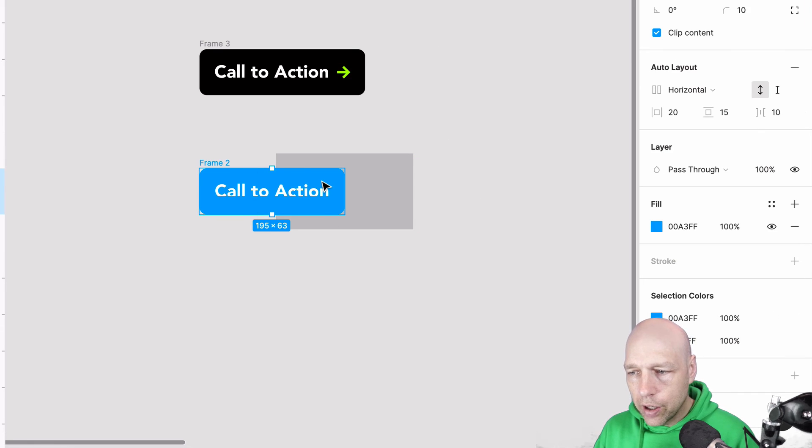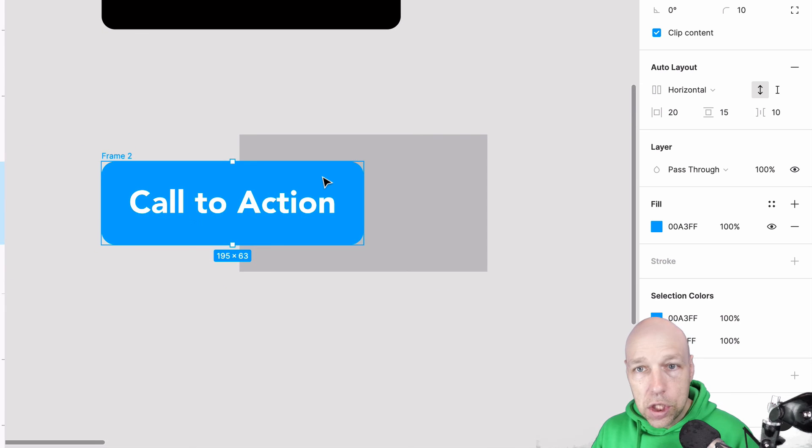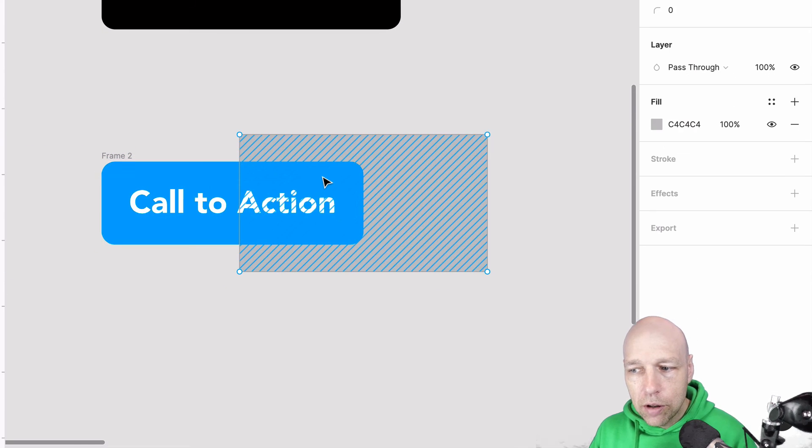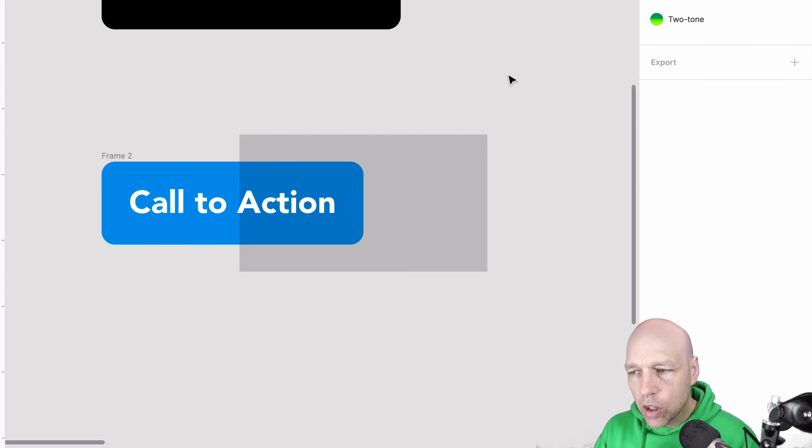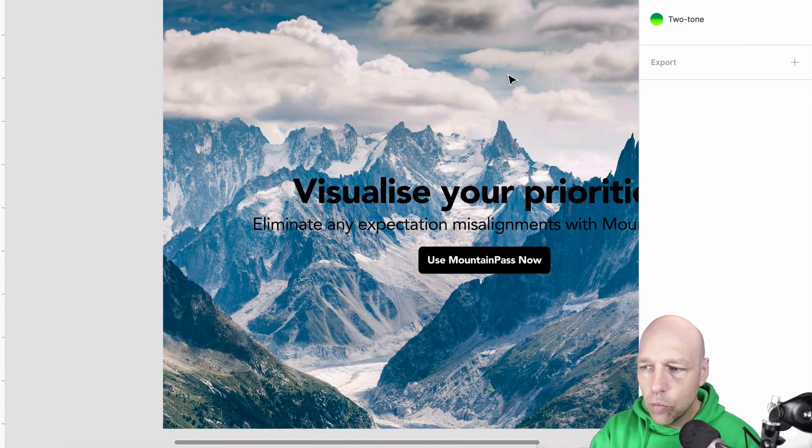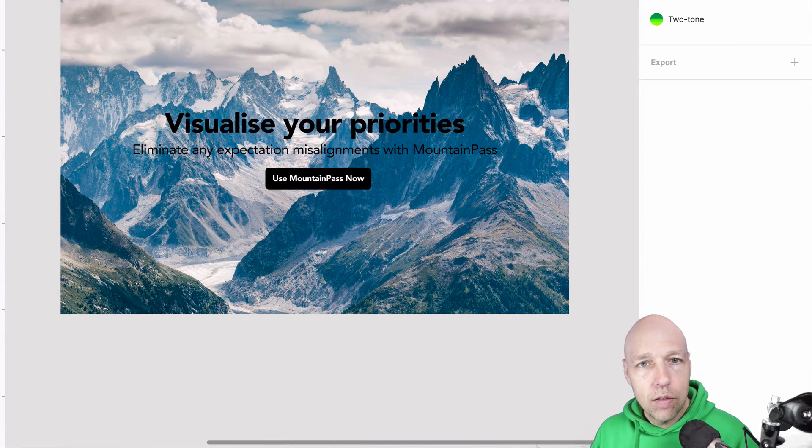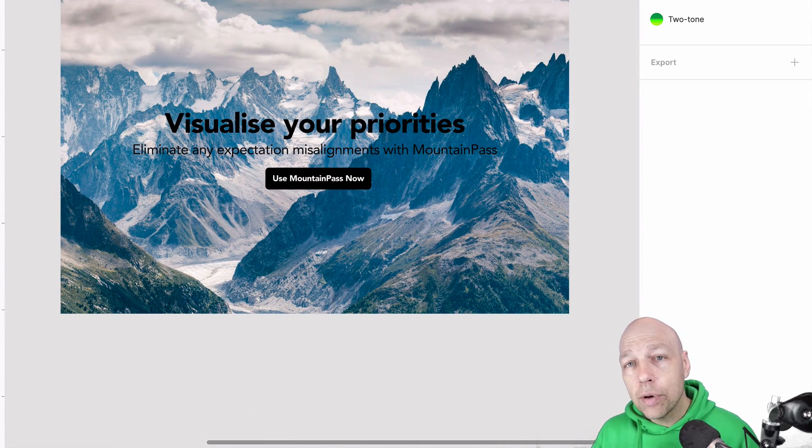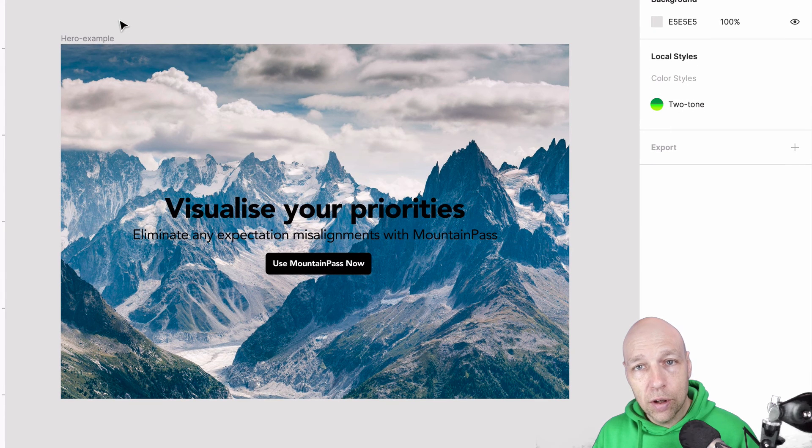Perhaps you are in a situation where you are trying to change the blend mode so you can see through. Or perhaps you're over here working with something larger. Perhaps you're wanting to clean up some presentation elements in your design.